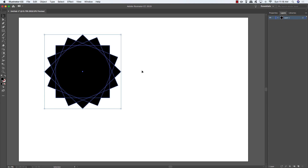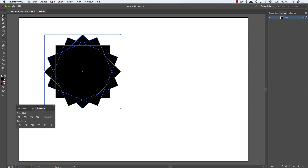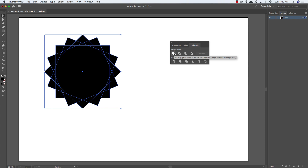Now let's look at the Pathfinder tool — one of my favorites in Illustrator. It's especially handy when creating logos, where you want to keep things simple by combining shapes or knocking certain shapes out of others. Go to the Window menu, choose Pathfinder, and the panel opens with several options.